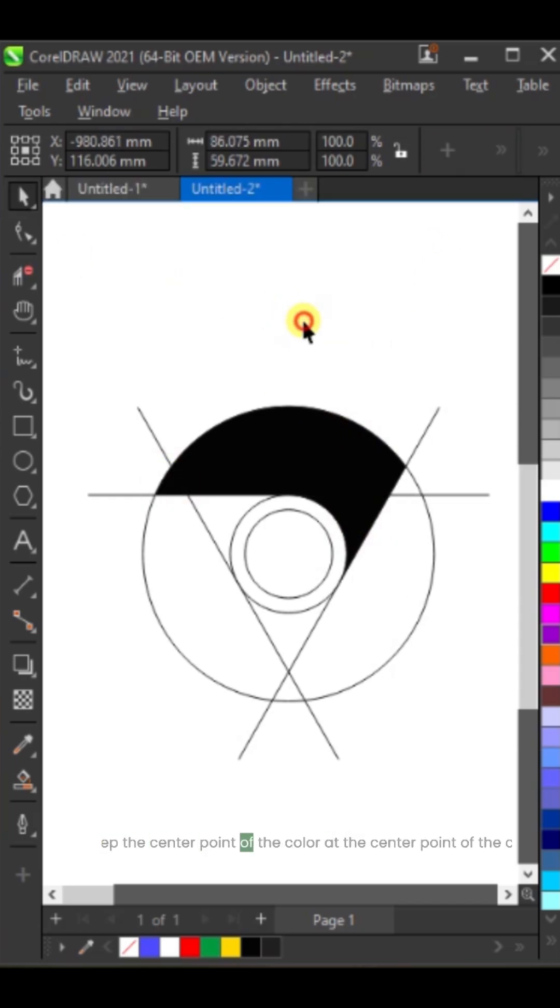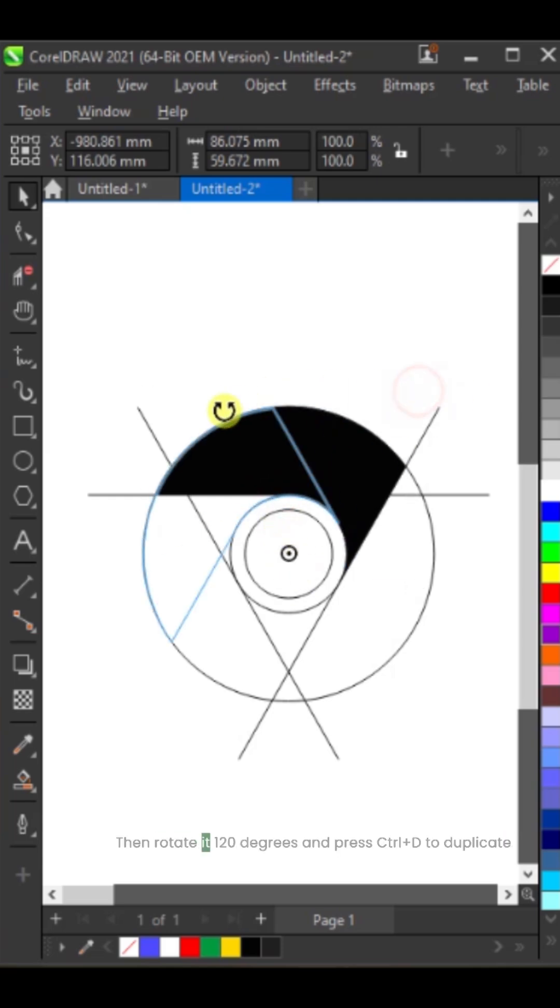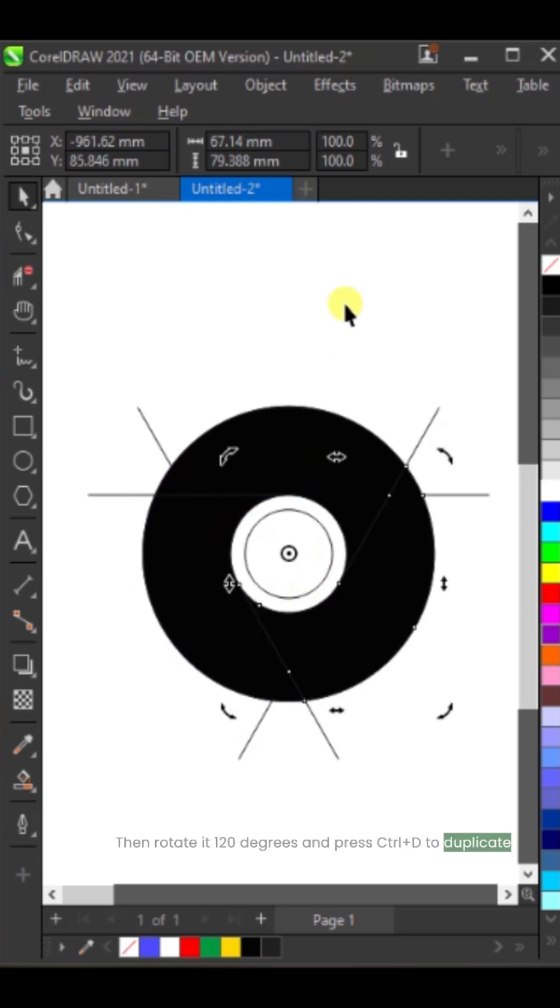Keep the center point of the color at the center point of the circle. Then rotate it 120 degrees and press Control plus D to duplicate.